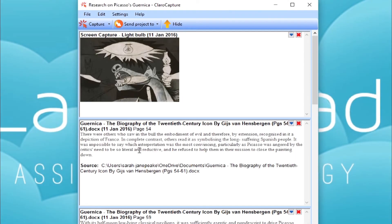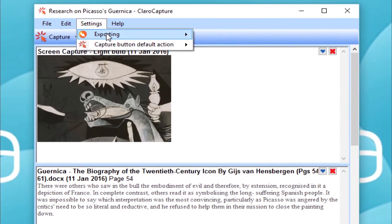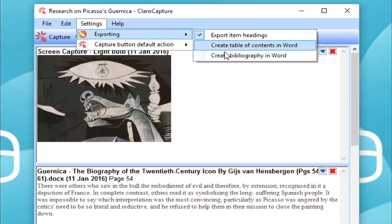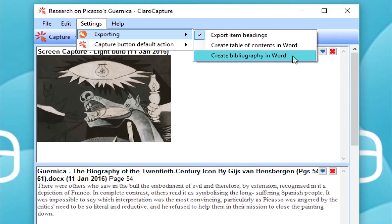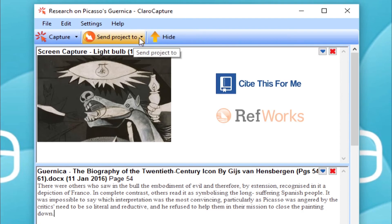Before I send this project to Word, I'm going to tick one feature found under settings, Create Bibliography in Word. Now, this bibliography won't be accurate enough for your academic work. However, it offers you a great start for referencing and can be a super handy tool used in conjunction with something like Cite This For Me or RefWorks.